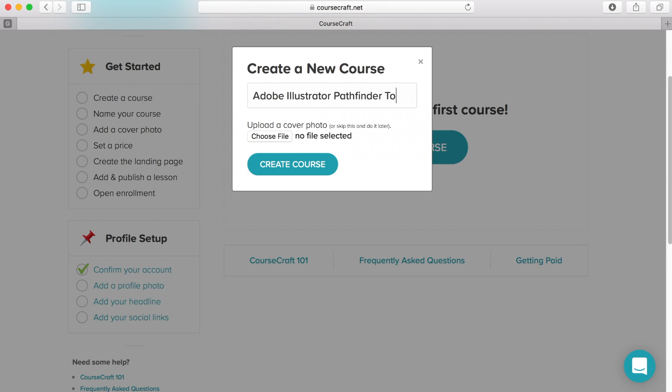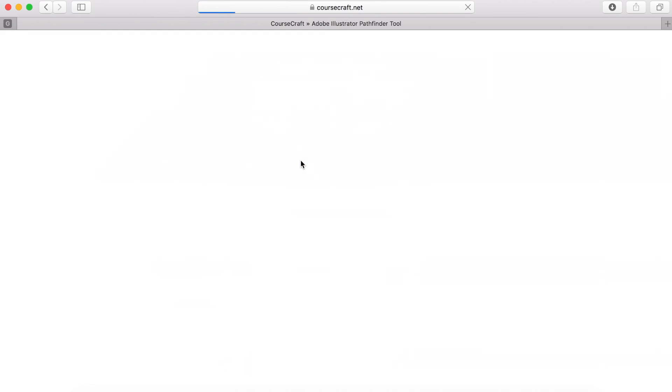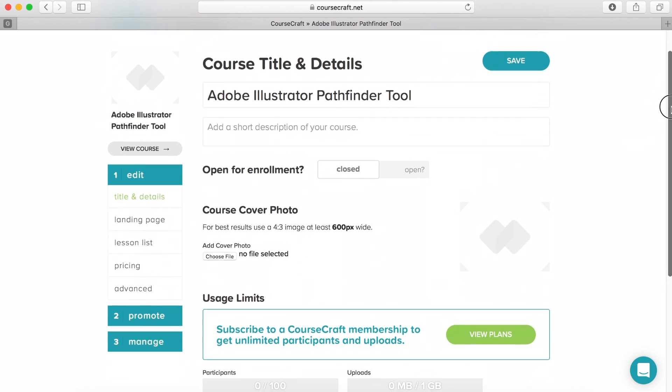I'm actually going to be using CourseCraft in the near future to publish in-depth courses that you're not going to see on YouTube. So stay tuned for that. Once you've created the course, you will then be met with this page here.